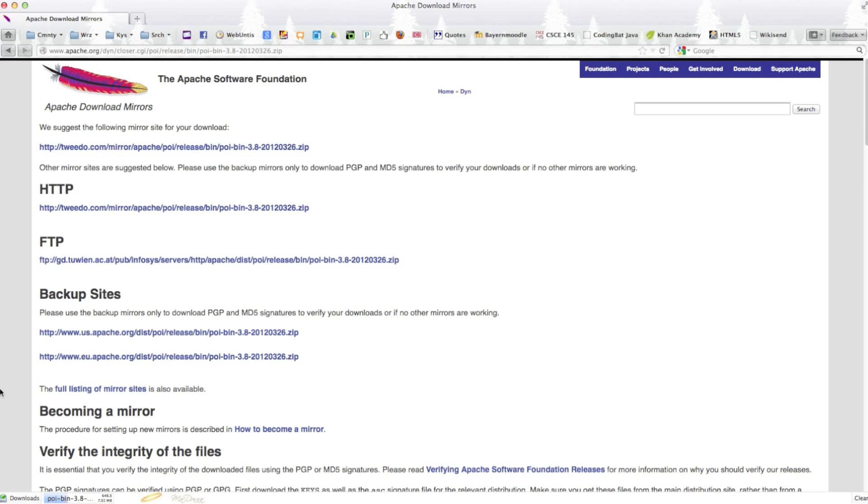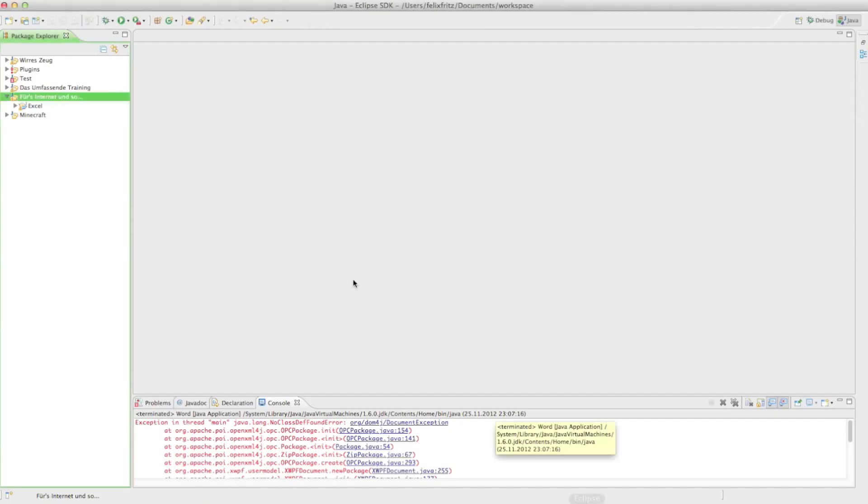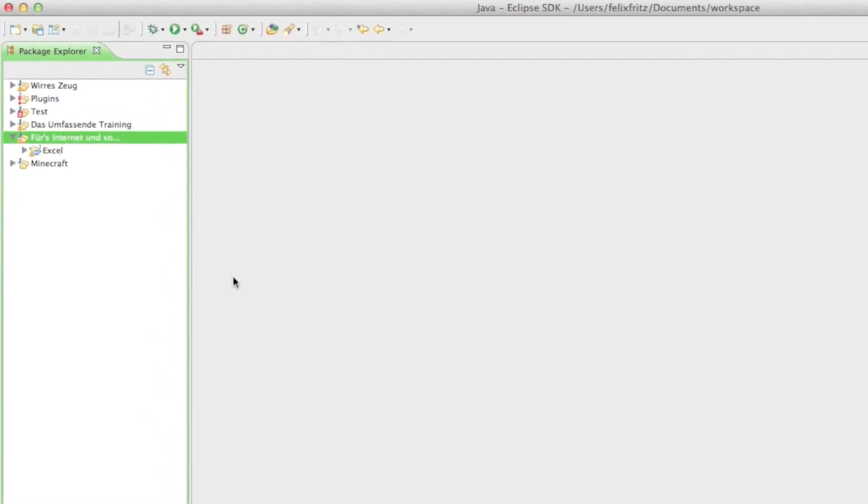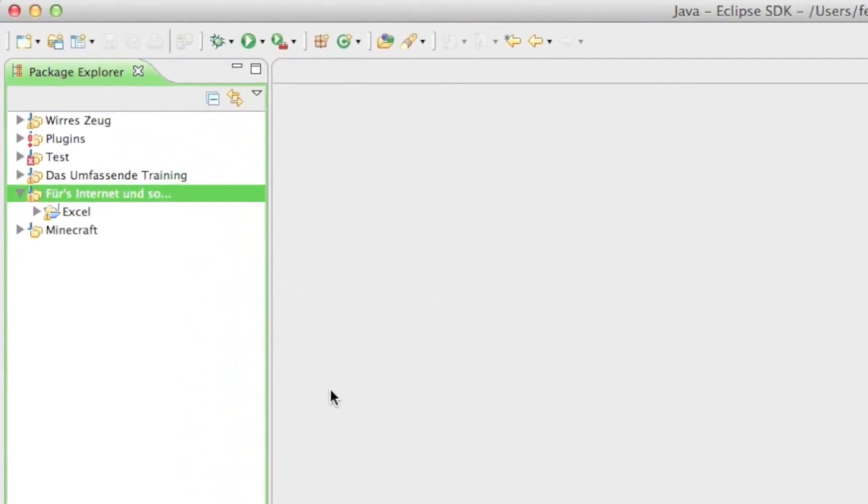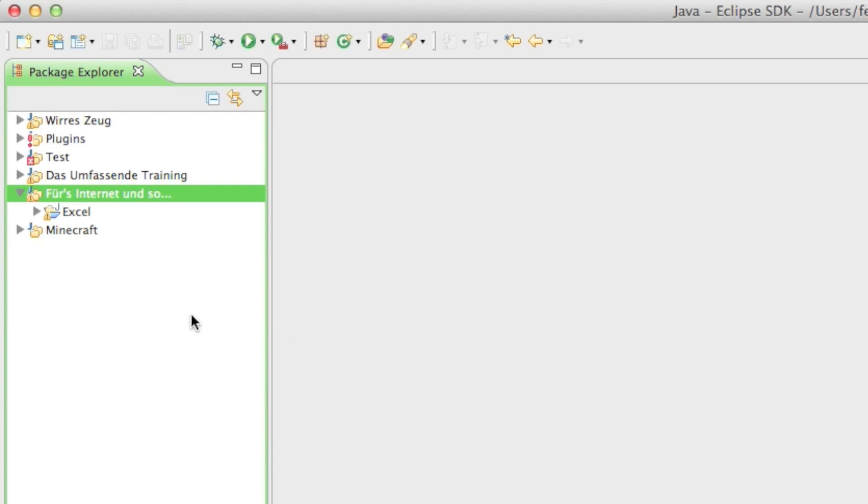Now we're just waiting until the download is done and while it is loading I'm opening up Eclipse. If you've never worked with Eclipse before, I highly recommend watching other tutorials on how to download Eclipse and how to work with it, otherwise it would be a little bit difficult.